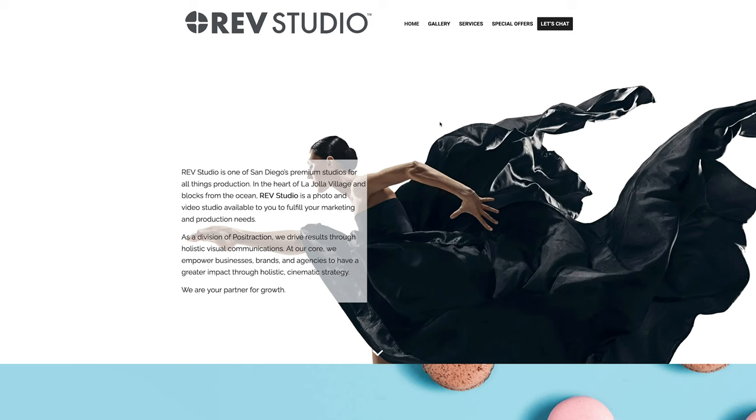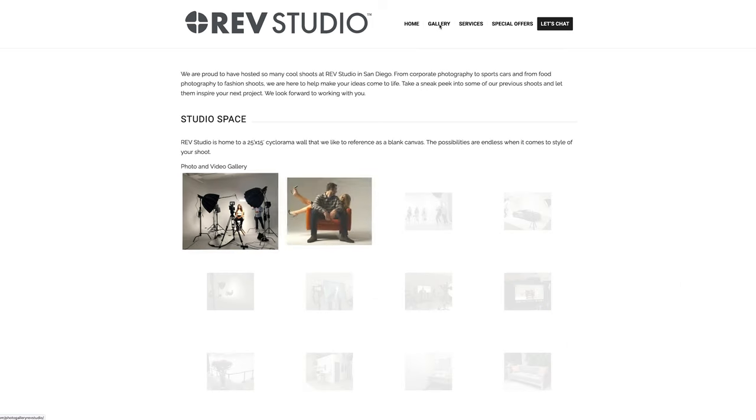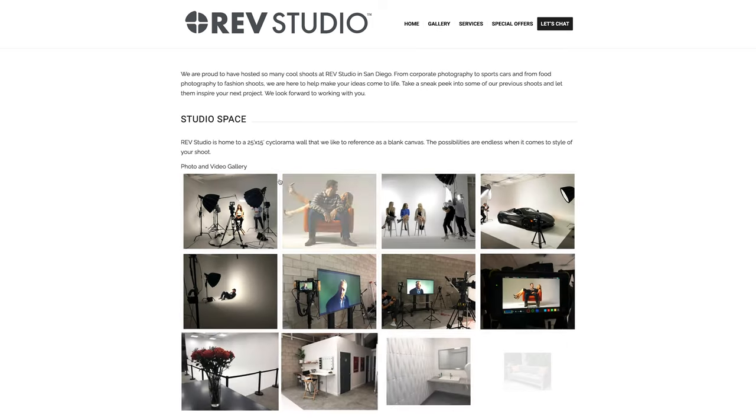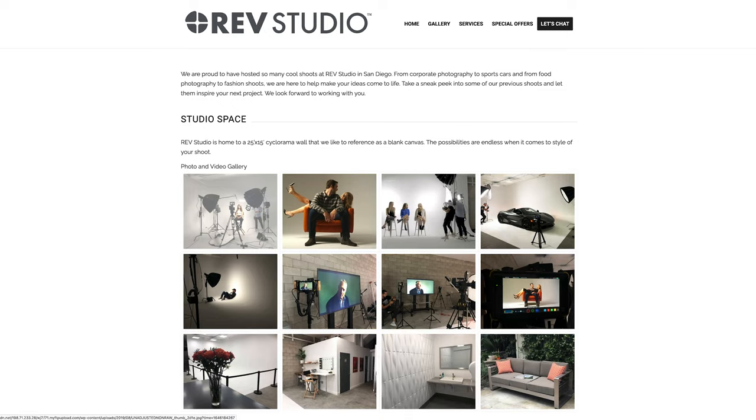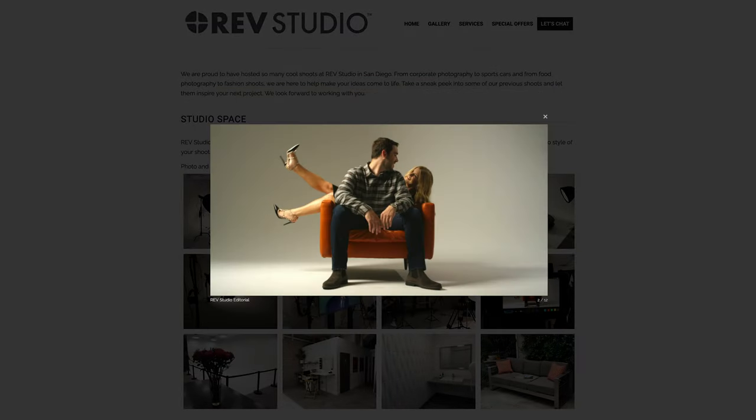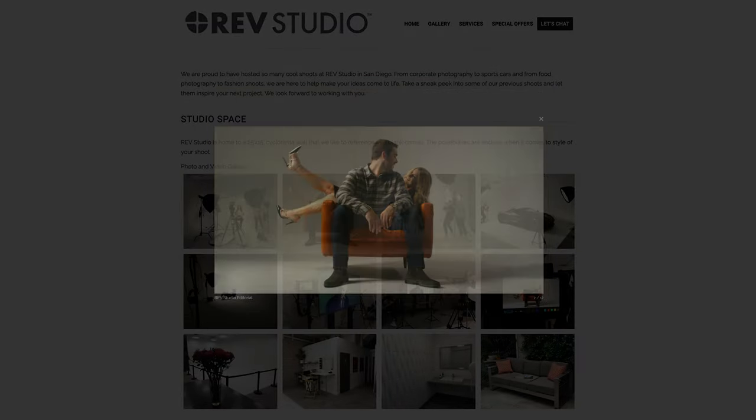There you have it. That's my review of the Aladdin Mosaic RGBWW flexible lighting fixture. If you liked this video, don't forget to hit like and subscribe for more. Thanks for watching. Special thanks to Rev Studio in San Diego for their help with this review. Go to RevStudioSD.com for more info on how to book their beautiful studio space.